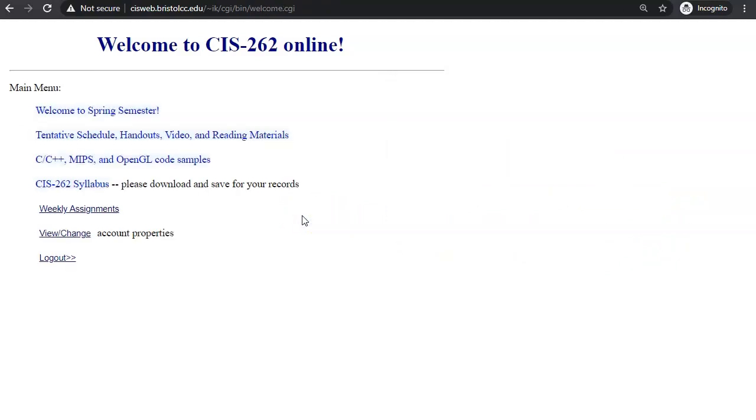When you get in, here is our main menu. Our weekly schedule has links to reading materials and handouts.